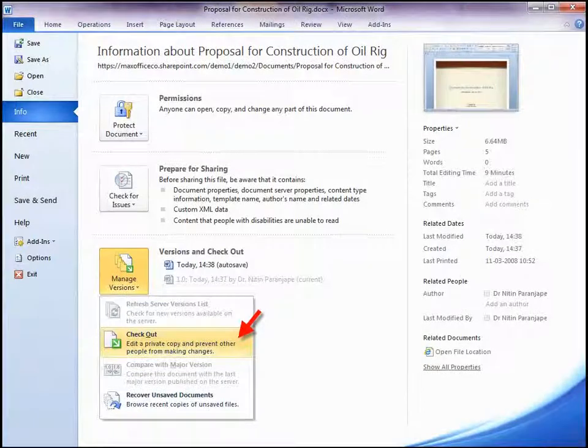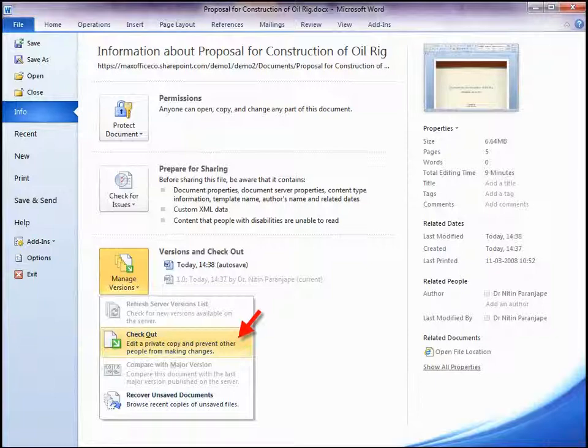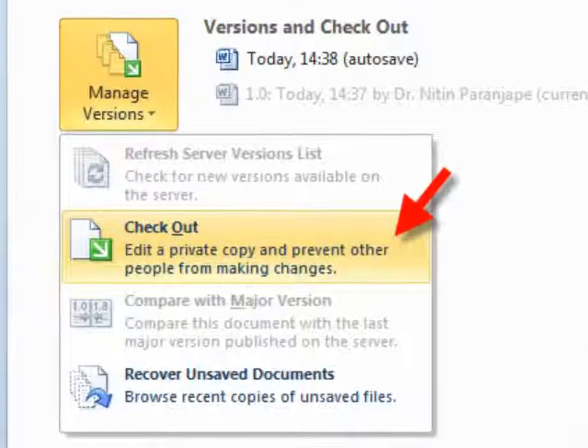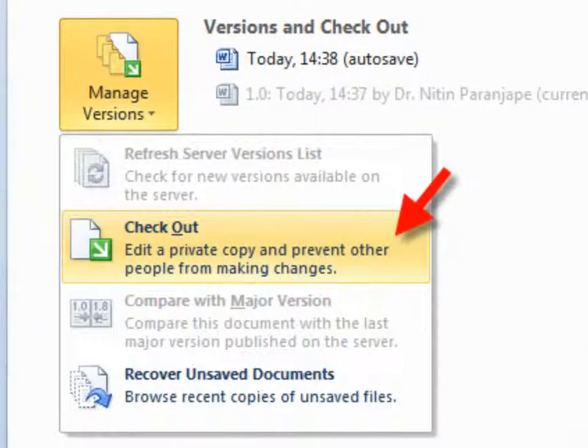But what if you are traveling and you have no internet access? Don't worry. Just take the file offline and work with them. How do you do that? Click on Checkout. That's it.